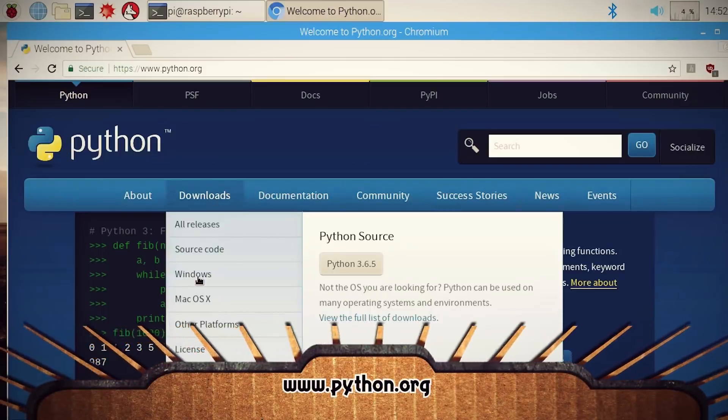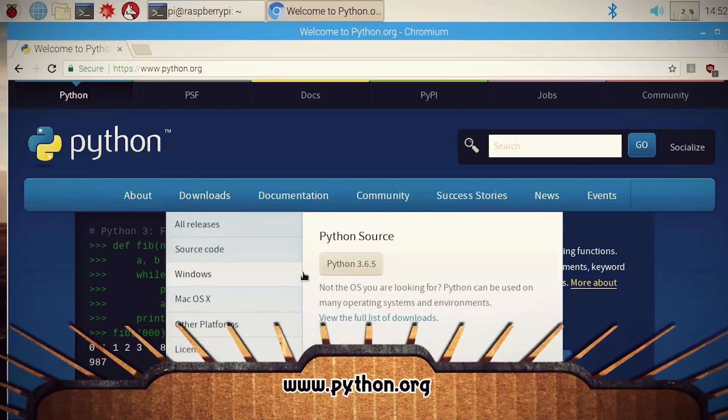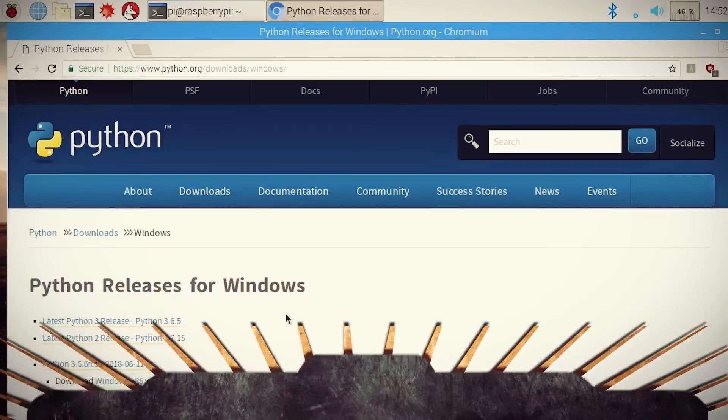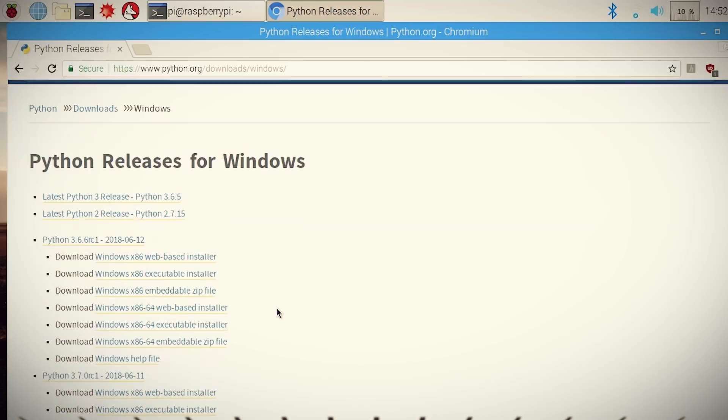You can install Python on Windows, Mac, and Linux using the instructions found on the official Python website. Personally, I'm going to be using my favorite testing platform, a Raspberry Pi running Linux.